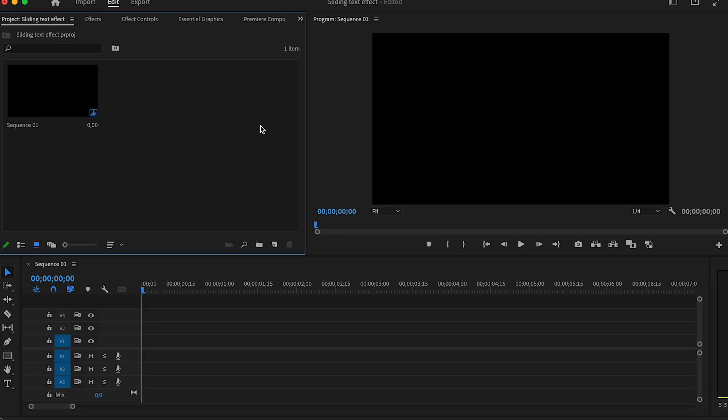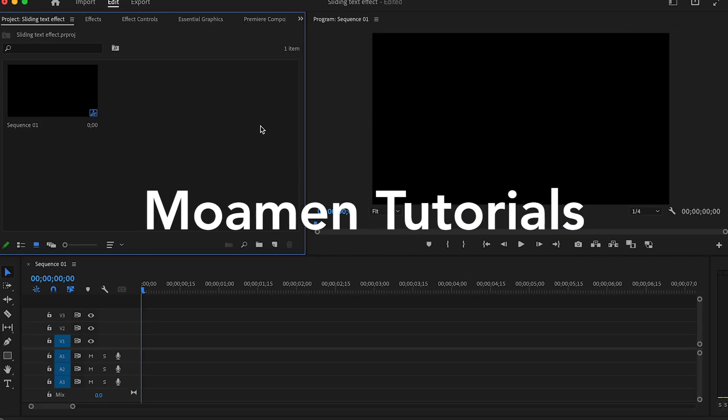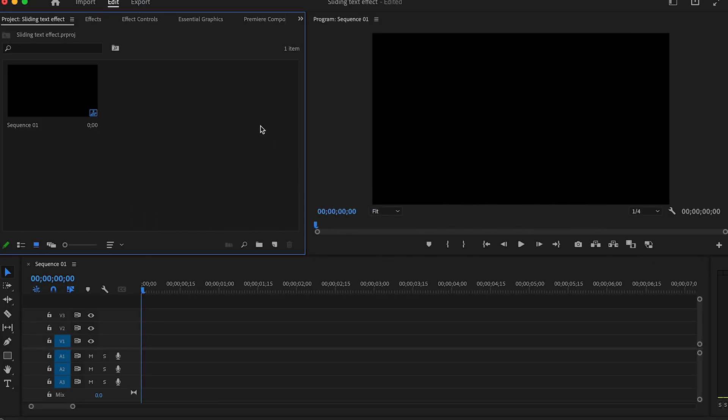In this video I am going to show you how to create the sliding text animation in Premiere Pro.